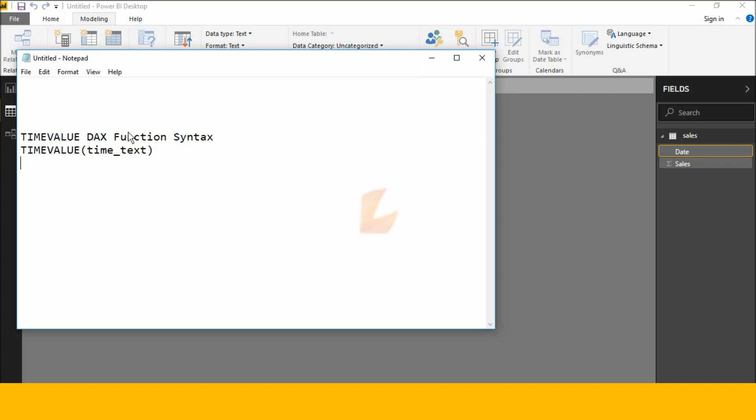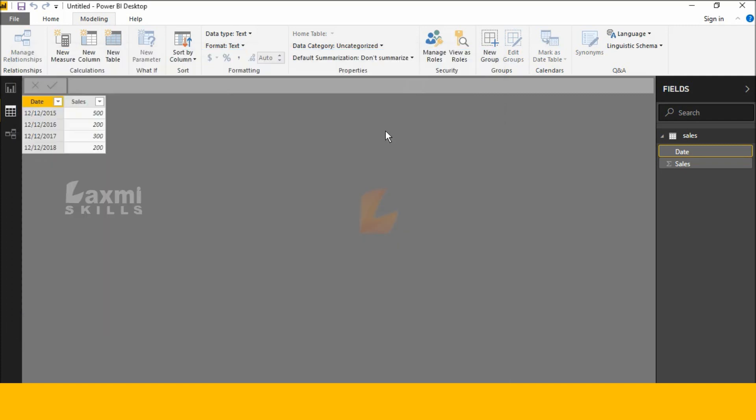See this here, time value DAX function syntax. Time value takes a text column. Let's check this DAX function in Power BI Desktop.